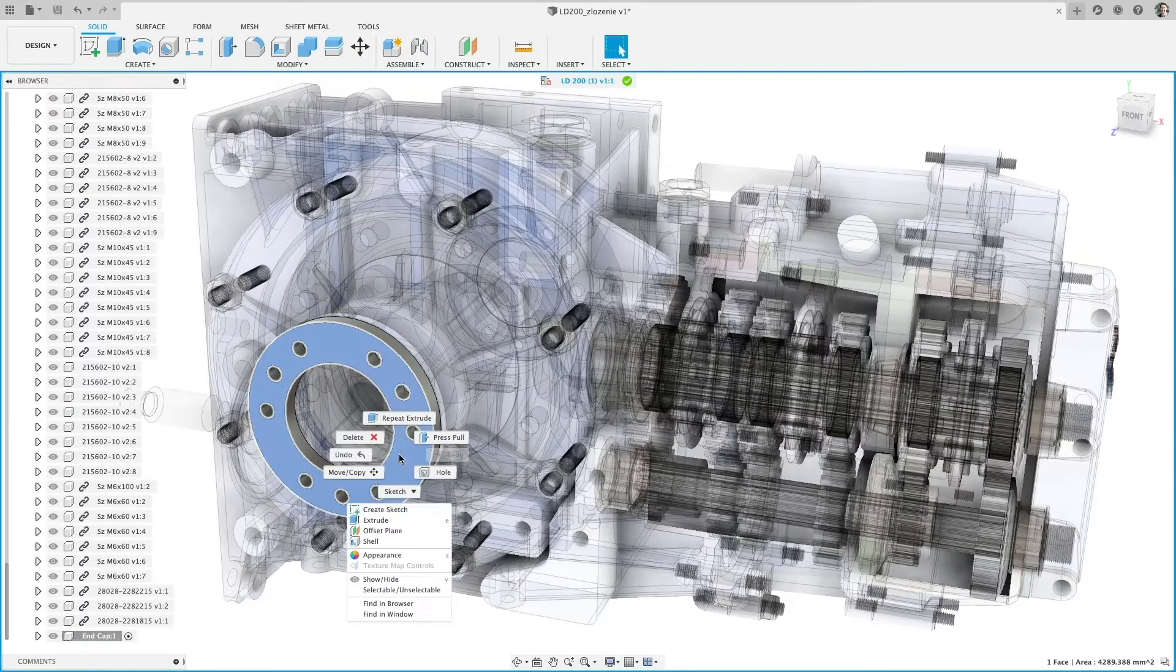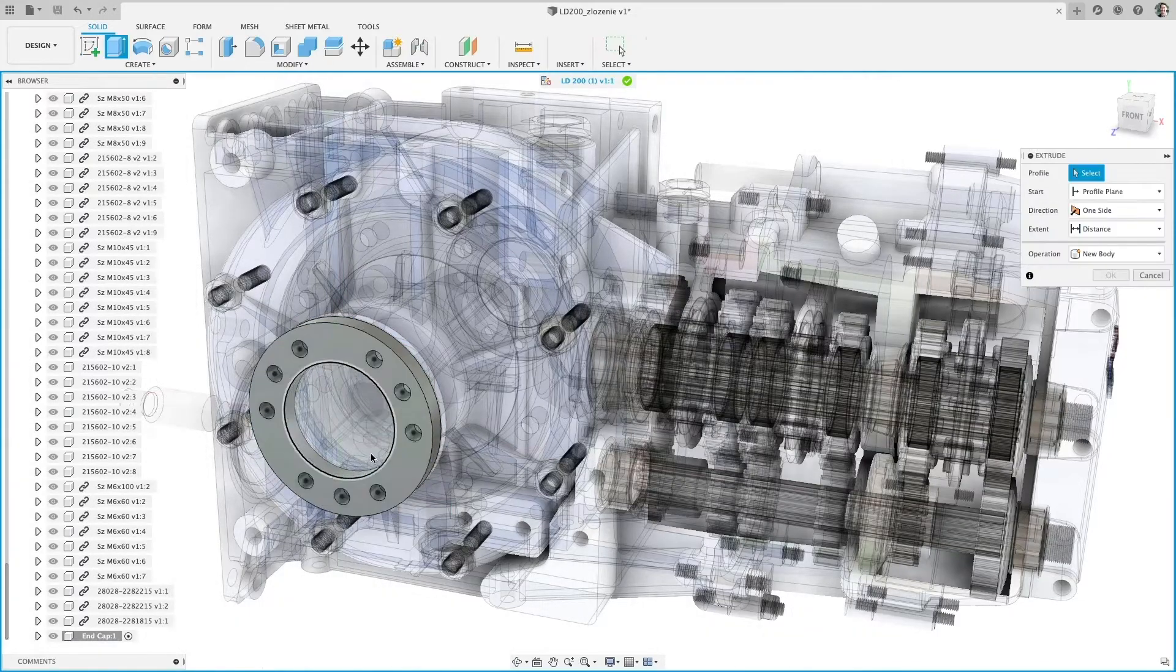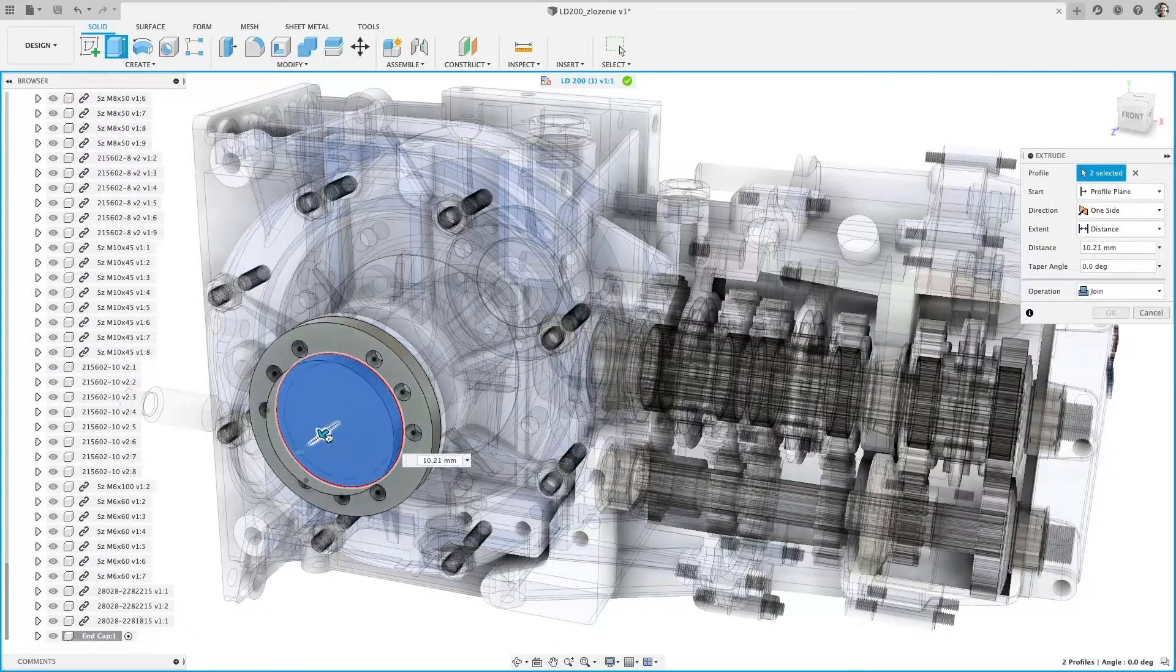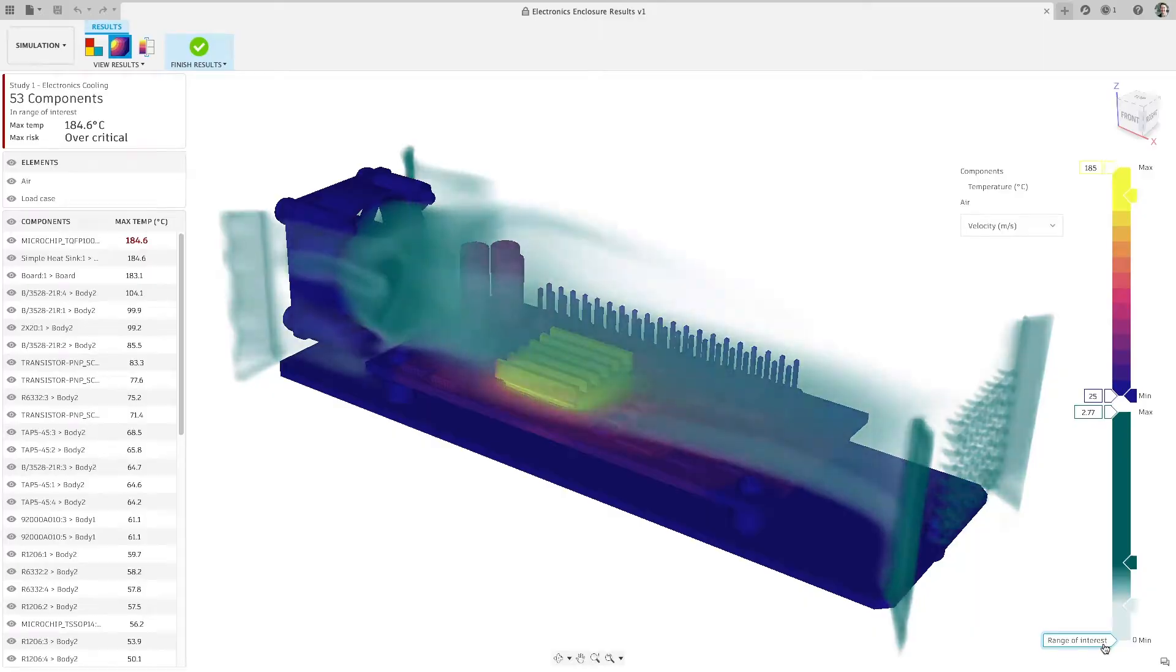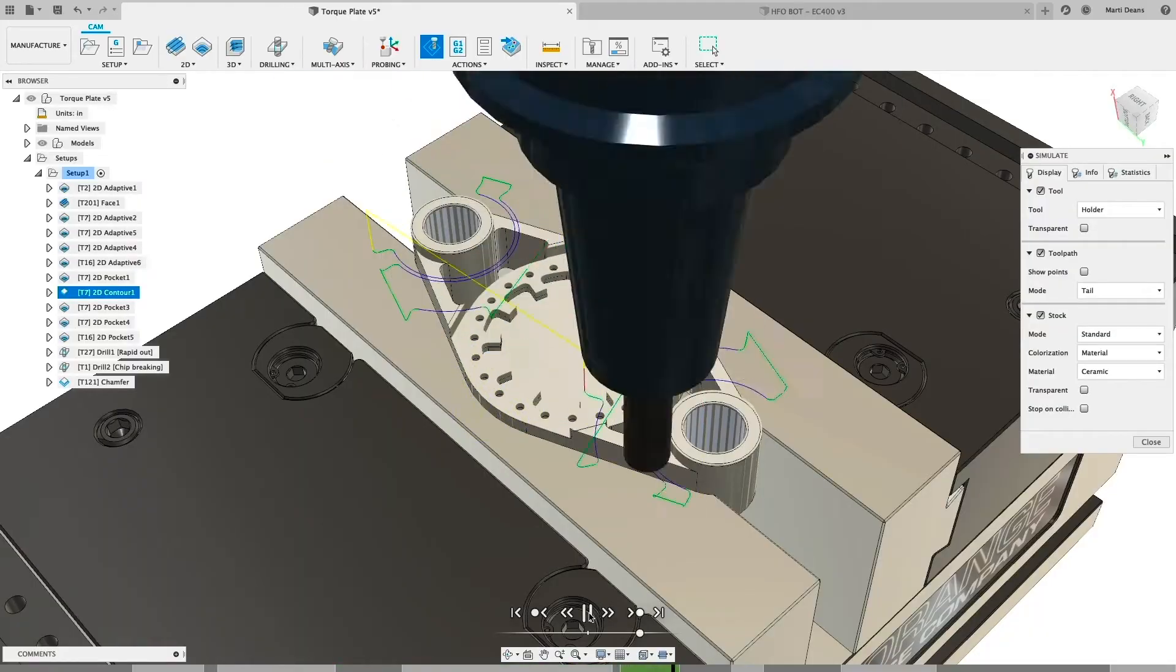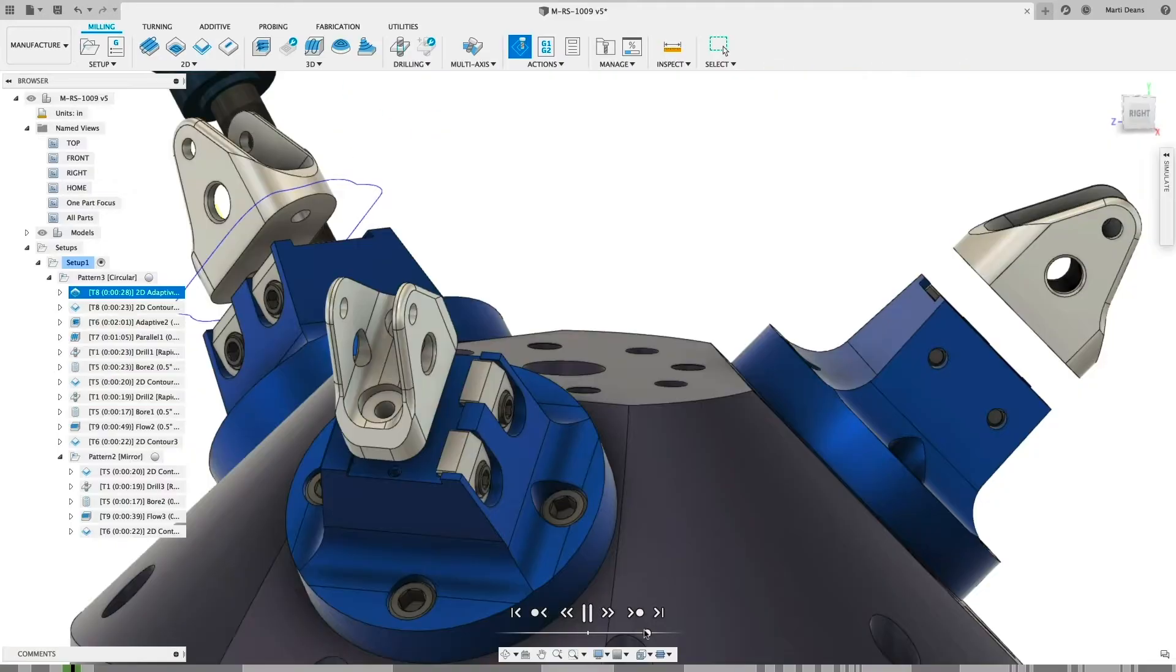A subscription to Fusion 360 opens the door to a vast array of design, simulation and manufacturing capabilities to help your business thrive.